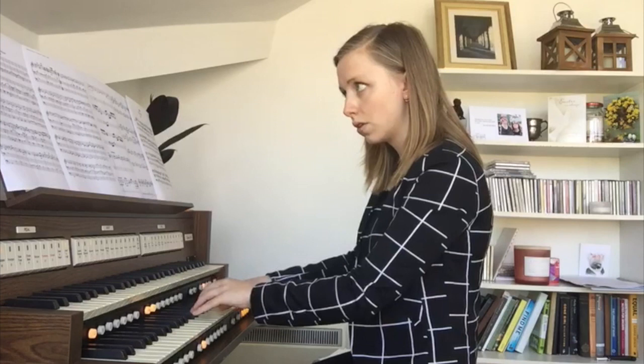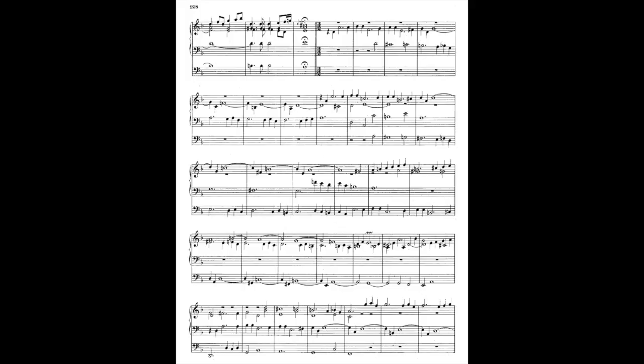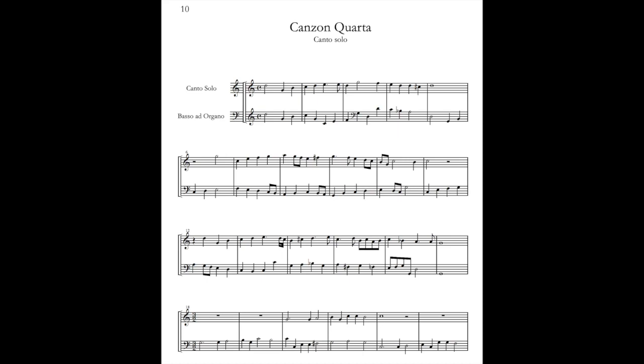Then if we fast forward to the end of the section we get this chordal adagio, taking us into a triple time section, with a little chromatic bass line again. They're quite similar in terms of structure, and in fact some people wonder if Bach actually borrowed from Frescobaldi's fourth Canzona — go and have a look at it and you'll see what we mean.